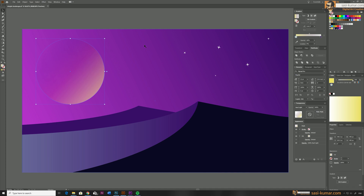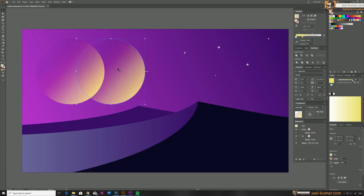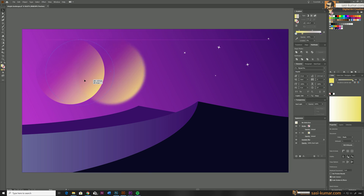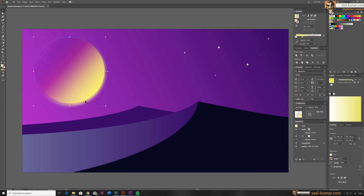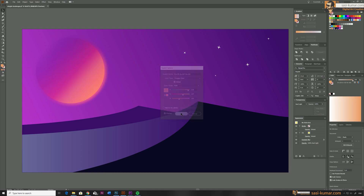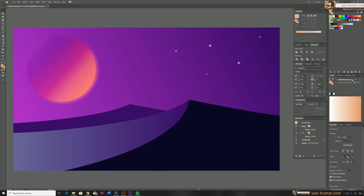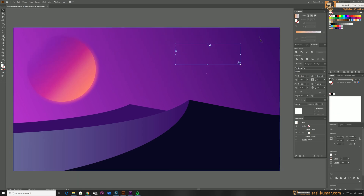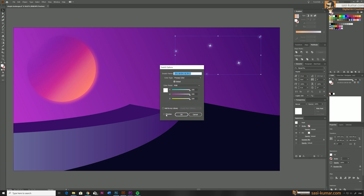Global color changes are not limited to vector objects — you can apply them to raster effects as well. For example, I'll copy the circle, apply a blur, and keep it on top. When I change the color, it affects the raster effect too — make sure Preview is on and you can see the raster effect changing. I'll do the same for the stars: copy them, apply a blur effect, and changing the color affects all objects including the blurred versions.